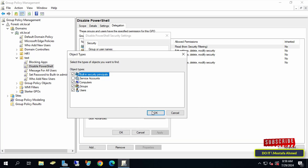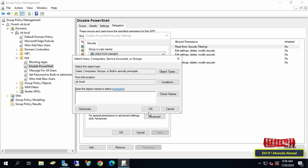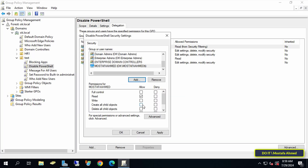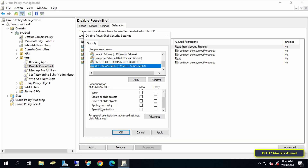Select Computers, then type the name of the computer to which the policy is applied and that you want to make an exception or exclude. After adding it, go down to specify the permissions. Find the Apply Group Policy permission and check the Deny box so that the Deny is applied to this computer.